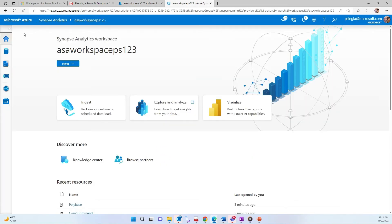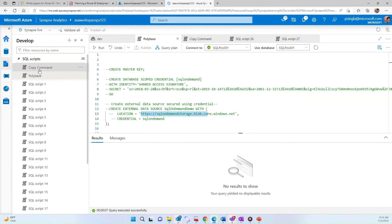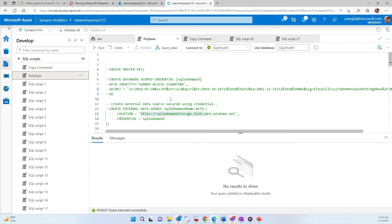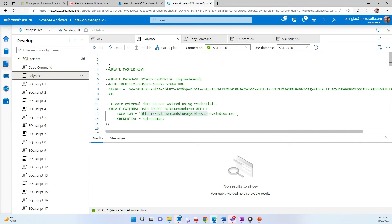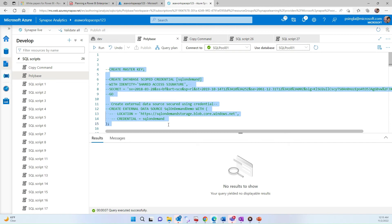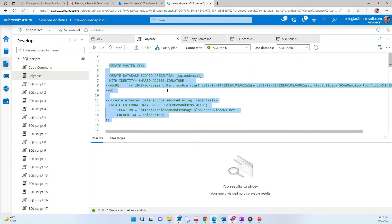Once you click on Open, your Synapse Studio will open. If you go into the Develop section, you can see I created two SQL scripts — one for PolyBase and another for the Copy Command. Let's go first to the PolyBase one. Before running the PolyBase command, you have to run some extra steps like create master key, create database-scoped credential, create external data source, and create external file format. I'm not running these steps right now because I'm using the public data store, which is the Contoso Retail Data Warehouse. But if you are accessing data from your personal storage account, you have to run all these steps.